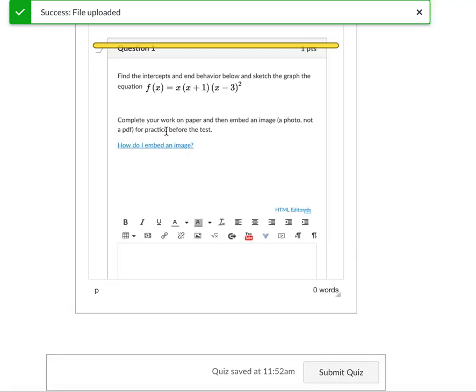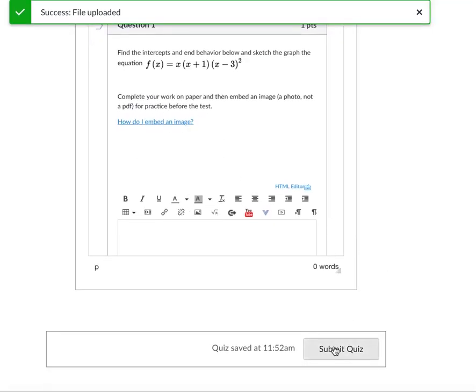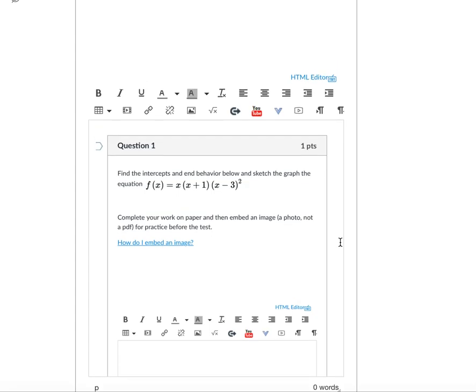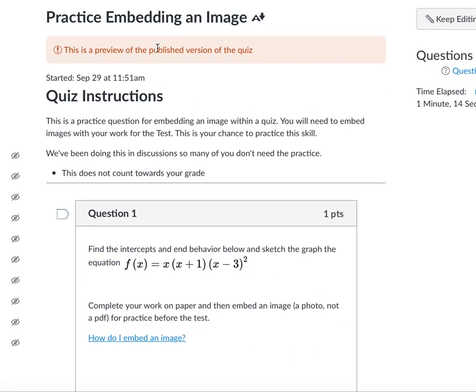Then you hit Update and it should pop up right here. So you can test with this quiz.